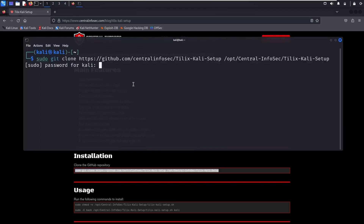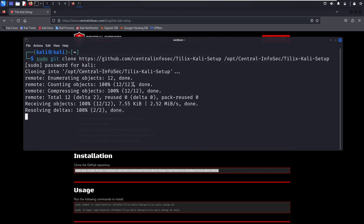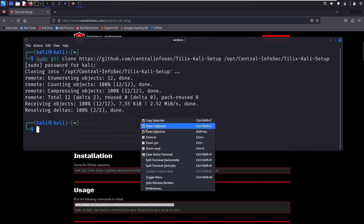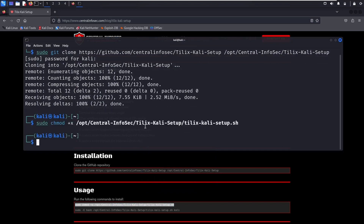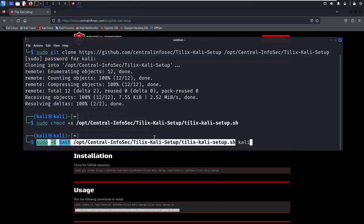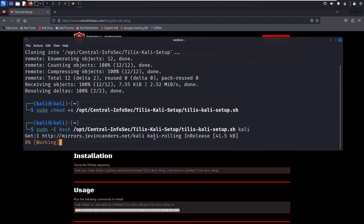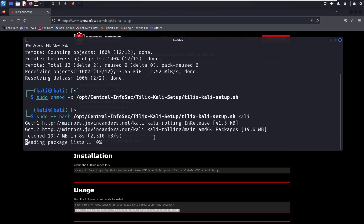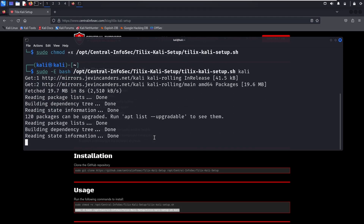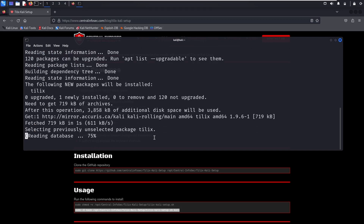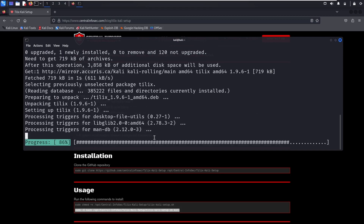First, clone the GitHub repository. Next, you want to make the setup script executable. Now we're going to run the setup script. This may take a couple minutes to install, but we're not speeding up the video to show you in real time how long it took for us. For us, this was fairly quick, and this included an app to update.